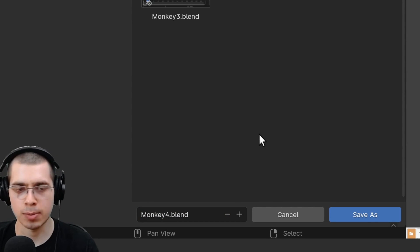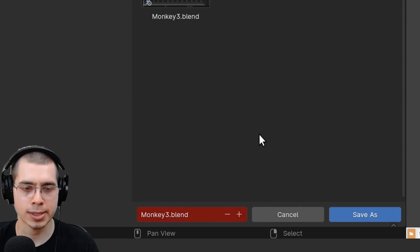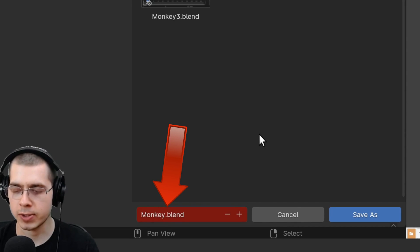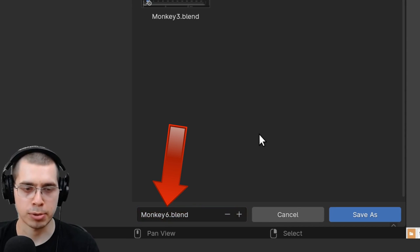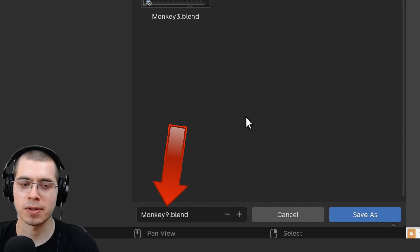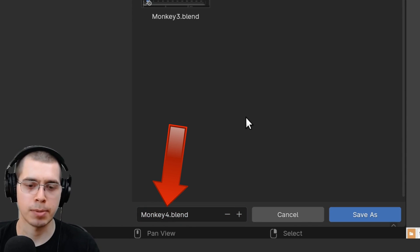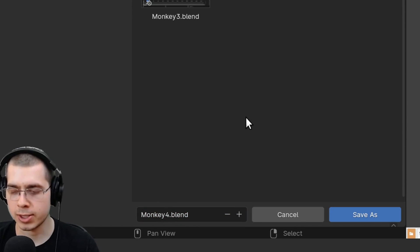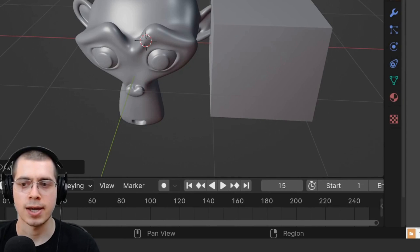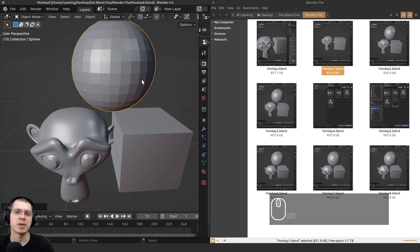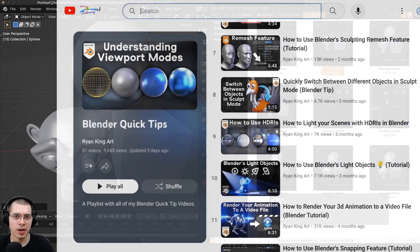The minus key and the plus key—the minus key will turn the values down and the plus key will turn the values up. So I can turn this up to monkey4, and then just hit Enter or click on Save As, and that will also increment the save.